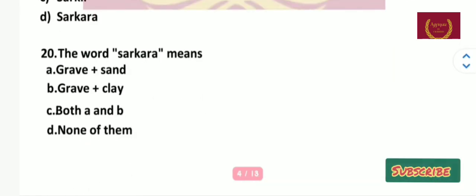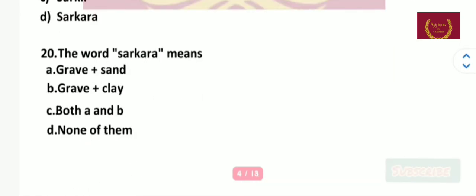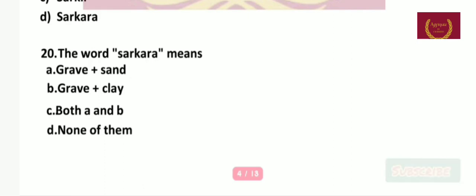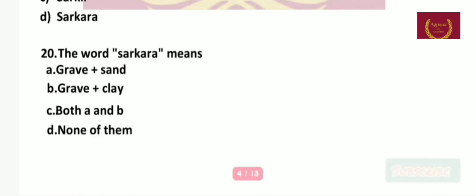Question number 20: The word Sarkara means — grape plus sand, grape plus clay, both A and B, or none of them? The right answer is option A: grape plus sand.